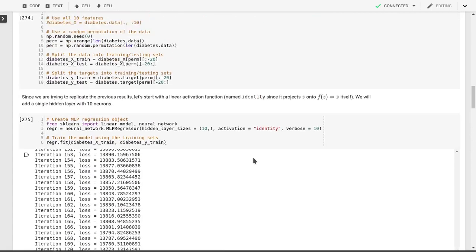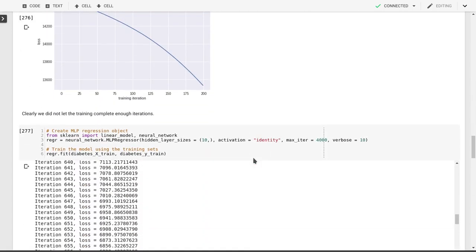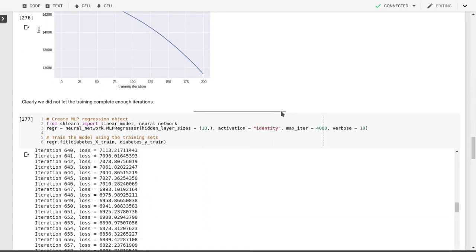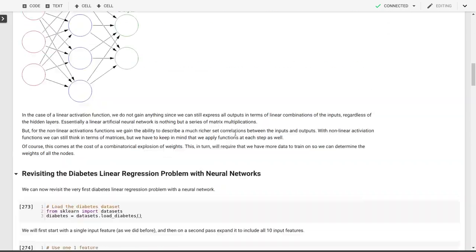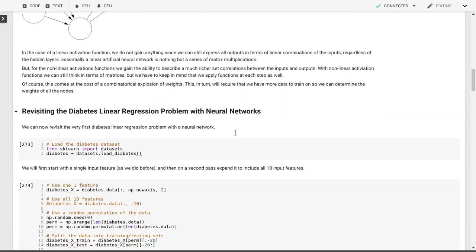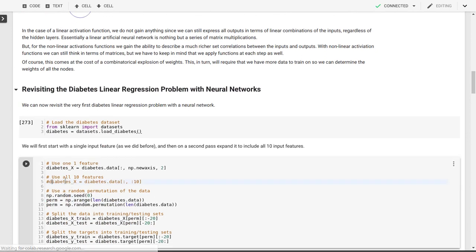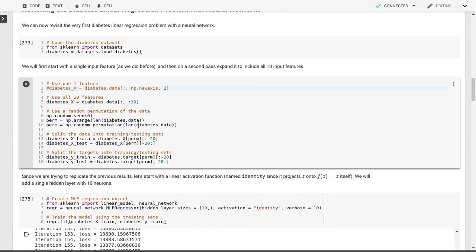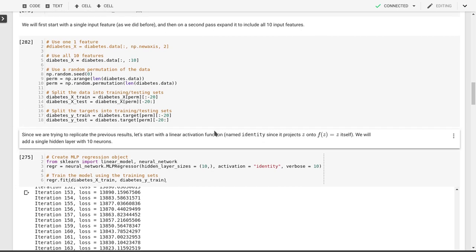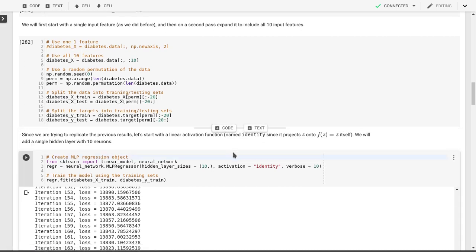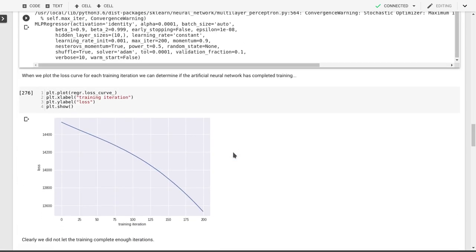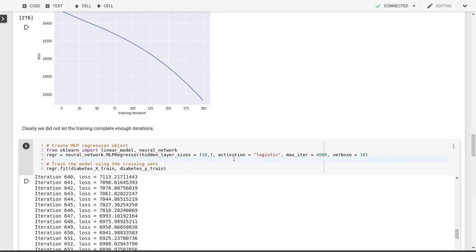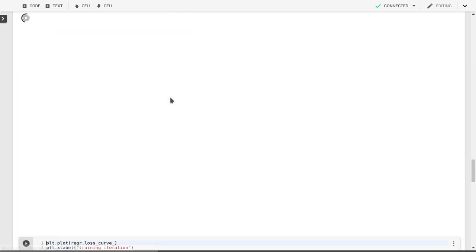Let's start here. We'll change the activation function to a logistic activation function. We need to go back and change the number of features. So we'll use all 10 features here. We'll reconstruct our training and our test data sets. We'll skip this part where we didn't have enough iterations. Here we will do the training or the construction of our neural network with the logistic activation function and then immediately train it.